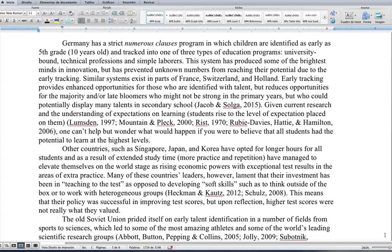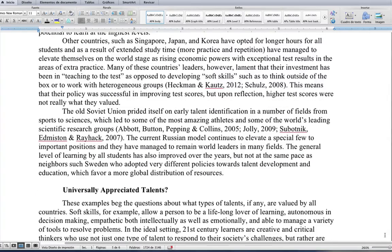Given current research that students rise to the level of expectations placed on them, one can't help but wonder what would happen if we believed all students had the potential to learn at the highest levels. Countries such as Singapore, Japan, and Korea have opted for longer hours for all students, and through extended study time and repetition, have elevated themselves with exceptional test results. However, many of these country leaders lament that their investment has been on teaching to the test rather than developing soft skills — such as thinking outside of the box or working with heterogeneous groups. Their policy was successful in improving test scores, but upon reflection, higher test scores were not what they really valued.